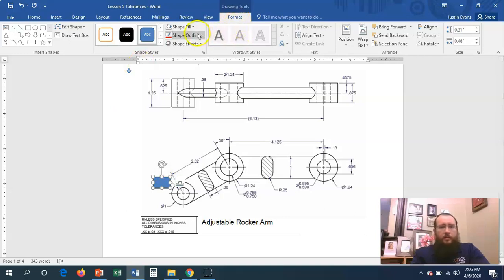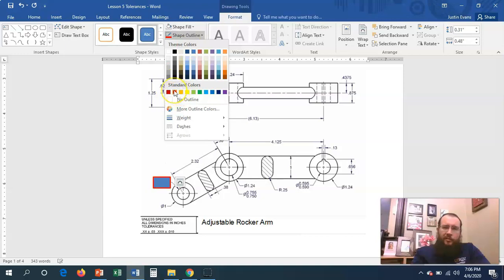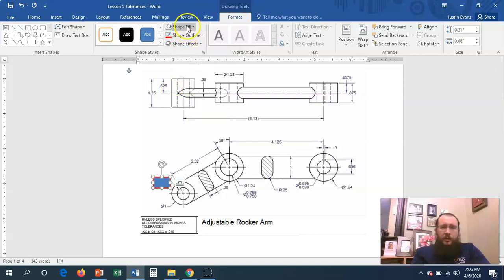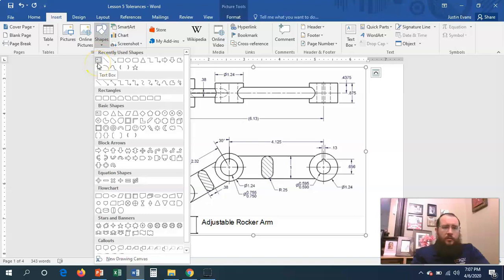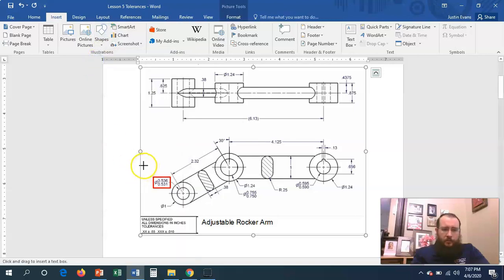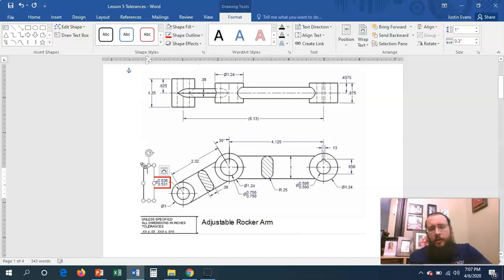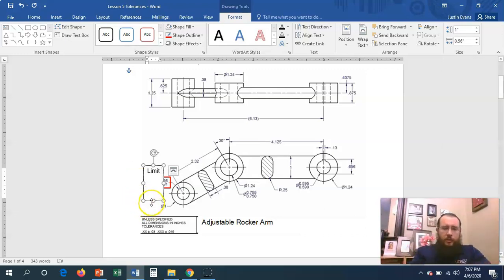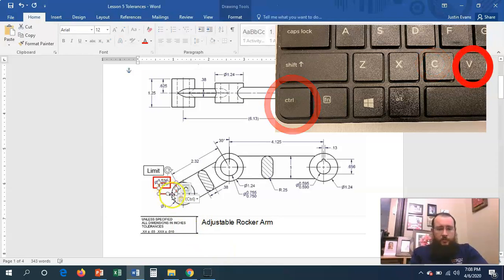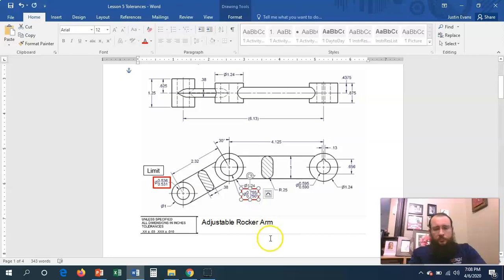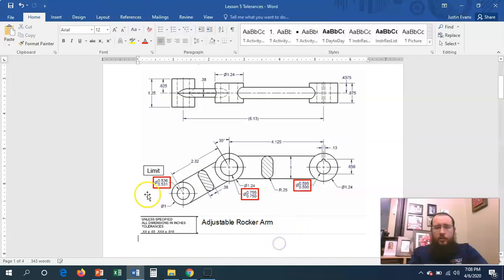As you notice it covers it over, but it opens up a new window called Format. Make the shape outline red or yellow - something bright - and set the shape fill to no fill. To label it, go to Insert, Shapes, and use a text box. So that right there is a limit dimension. Let's just put 'limit' to keep it fast. I'll click on it, Ctrl+C to copy, Ctrl+V to paste. That is another limit dimension, and another limit dimension.